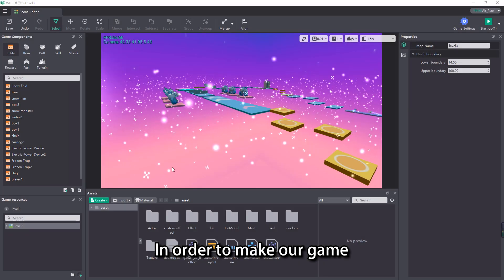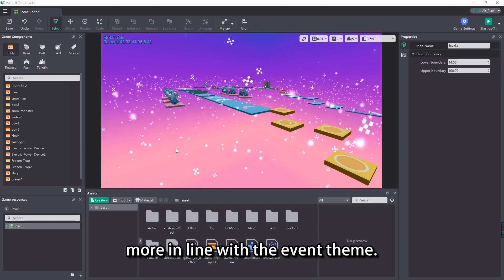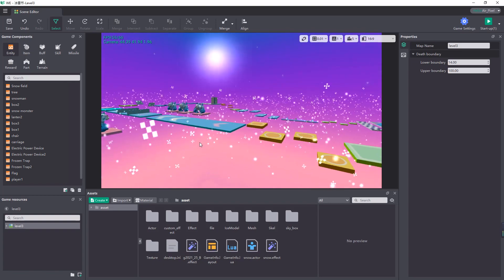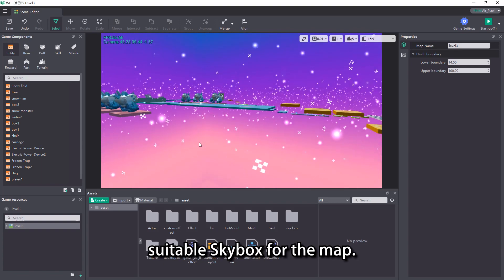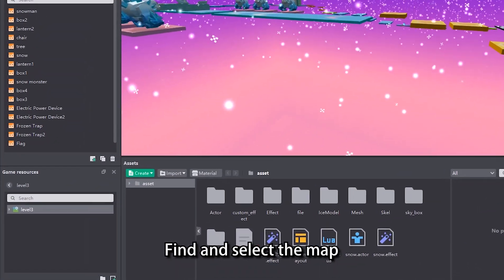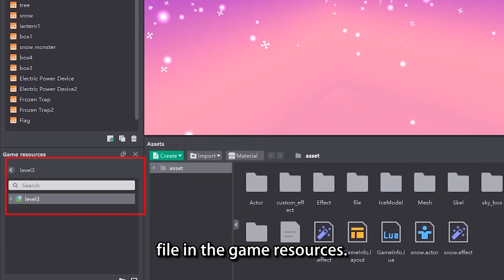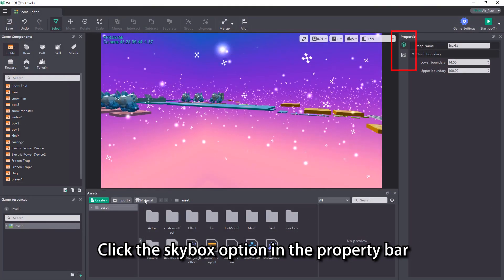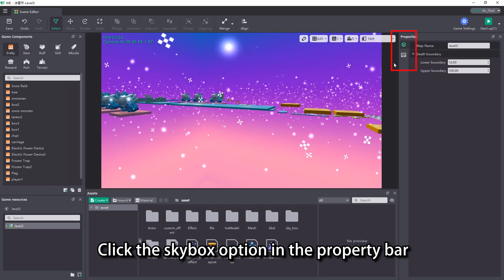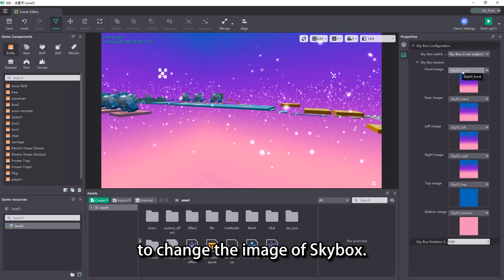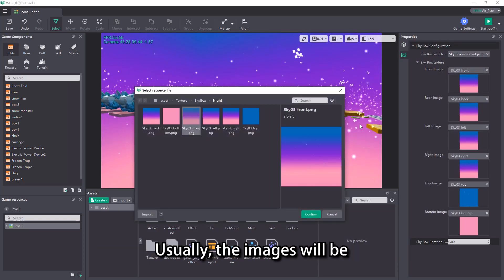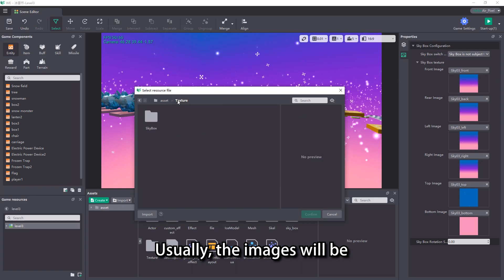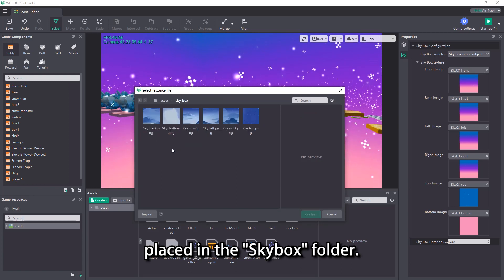In order to make our game more in line with the event theme, we can select a more suitable skybox for the map. Find and select the map file in the game resources. Click the skybox option in the property bar to change the image of skybox. Usually, the images will be placed in the skybox folder.